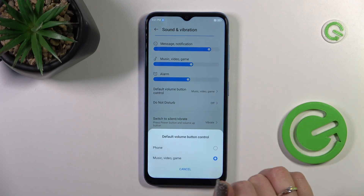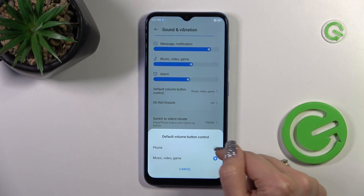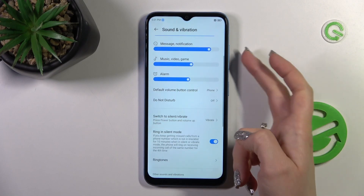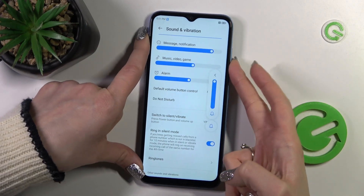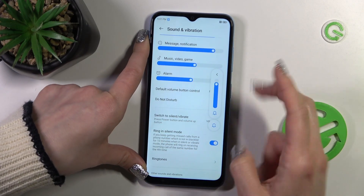You can switch the default volume button control from Media to Ringtone. Now with the help of the volume buttons we'll change the ringtone volume.